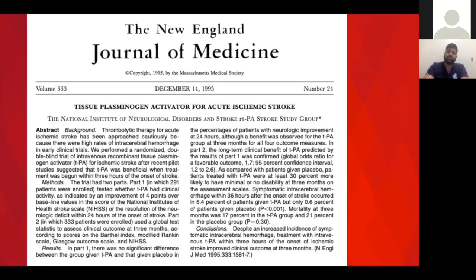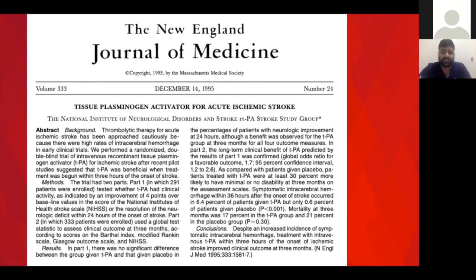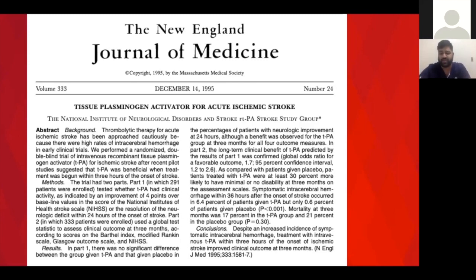The original 1995 NINDS article showed the first positive trial for TPA. The average stroke scale for that population was about 10 or 11. Patients who didn't get TPA had about a 26% chance of being independent at three months, while patients with TPA had about 39% — an improvement of 13%, or about 1.5 times as much. The bleed risk was 6%, but there was no difference in mortality for those patients that bled. Those are the numbers we cite when getting consent for TPA.